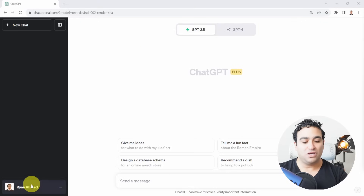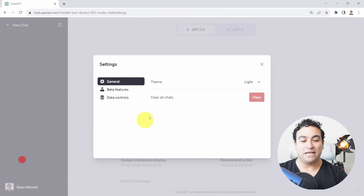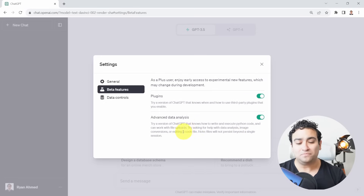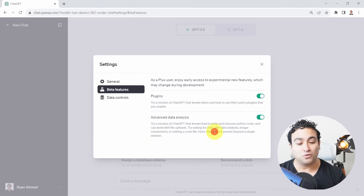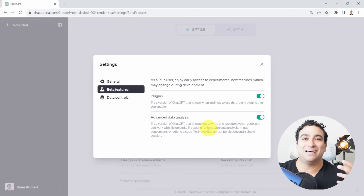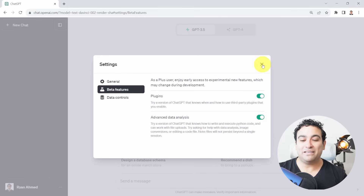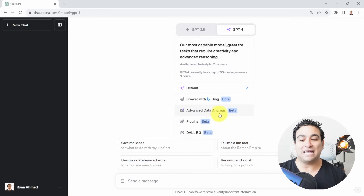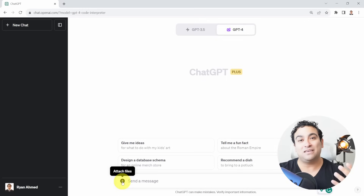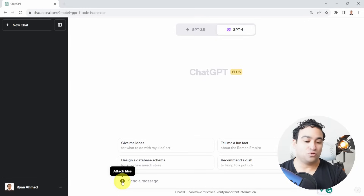What I'm going to do is go to Settings and Beta, then select Beta Features, and activate or enable the Advanced Data Analysis Tool. If you enable it, it will tell you: try a version of ChatGPT that knows how to write and execute Python code and can work with file uploads. So now I can upload a file — for example, an Excel sheet — and talk to the Excel sheet. I can do financial statement analysis, data visualization, and many other things. Now if I go to GPT-4, you can see the Advanced Data Analysis Tool. If you click on it, a plus sign appears on the bottom left corner, and ChatGPT can now accept an Excel sheet or file upload.